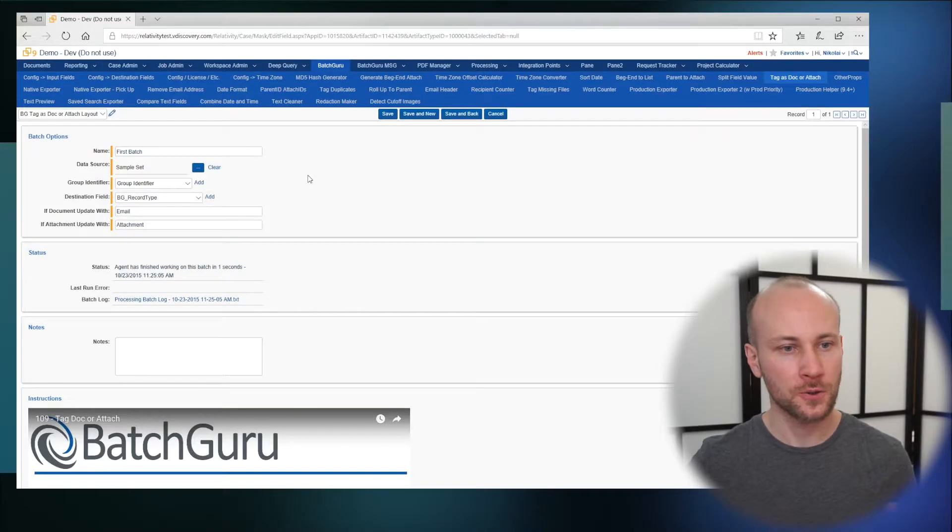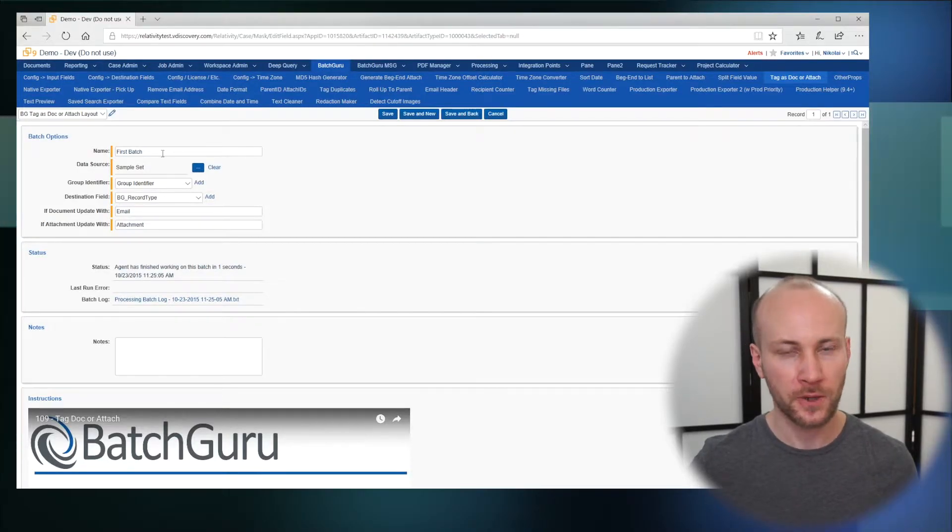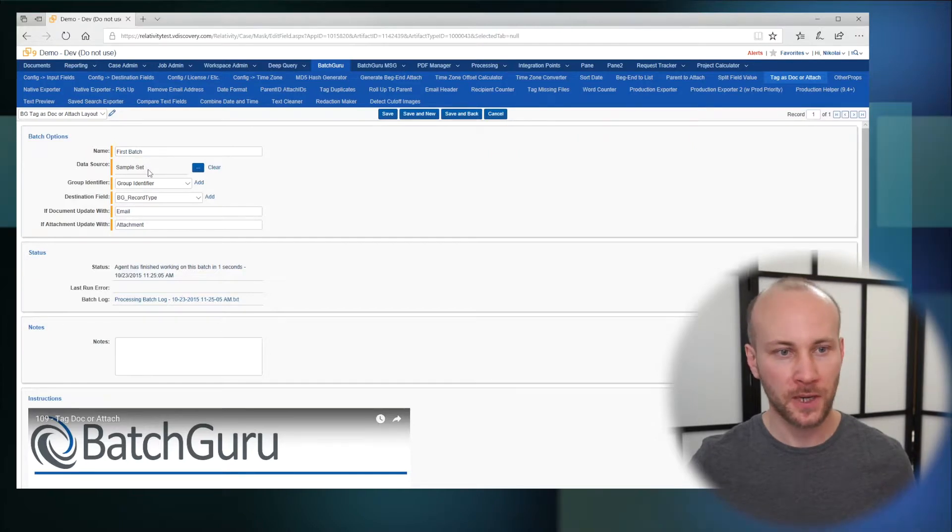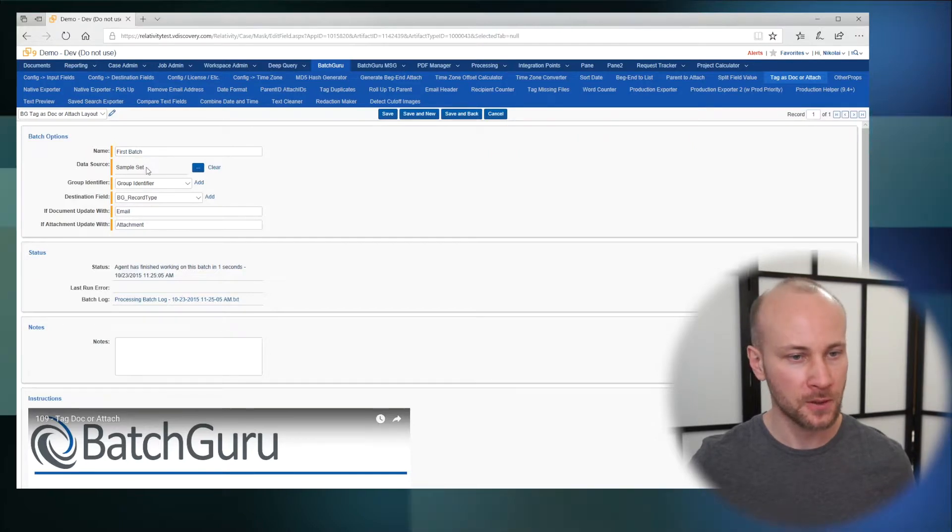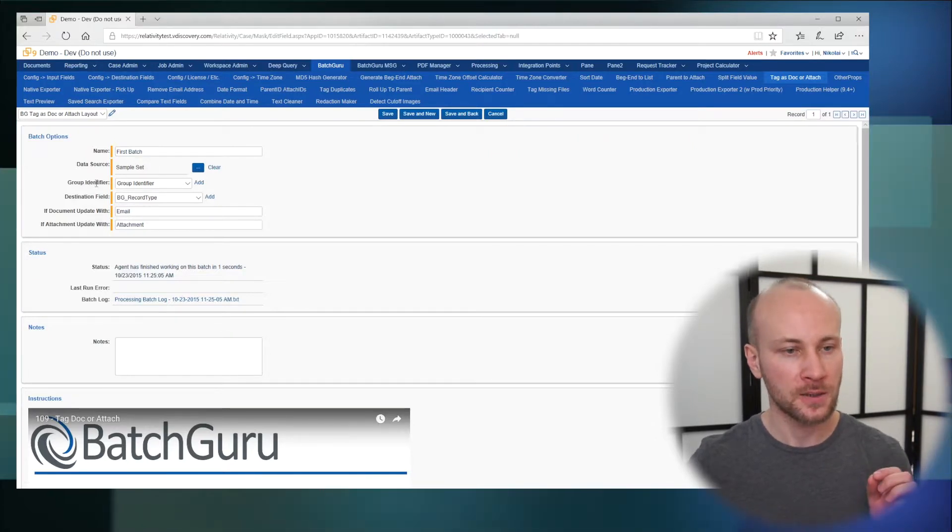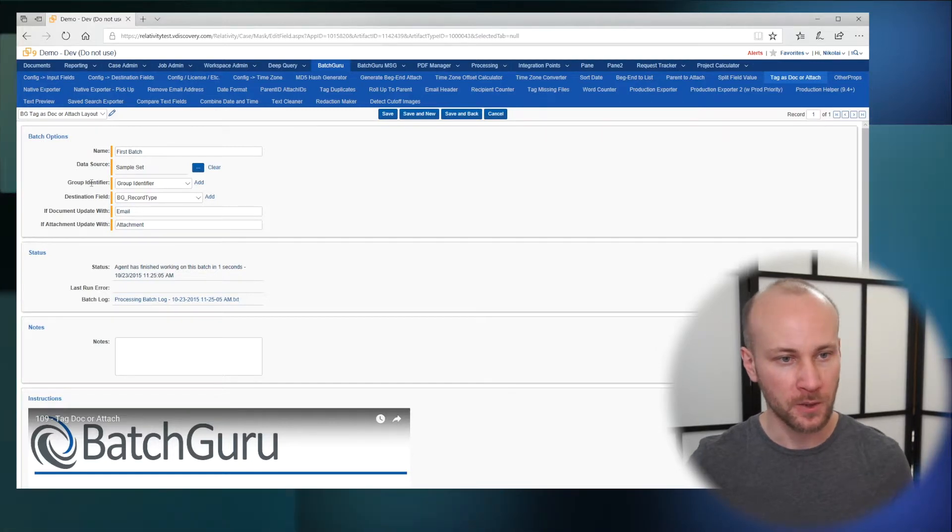We'll go to BatchGuru and set up a new batch. We'll give it a name, a list of documents we want to run this on, and a group identifier so we know where the families are.